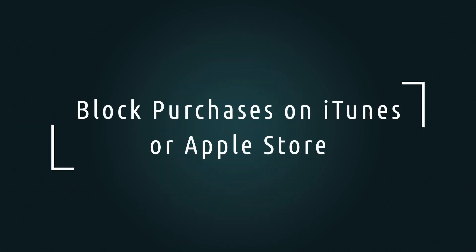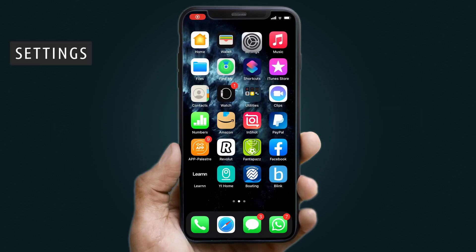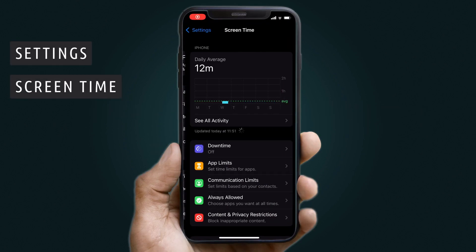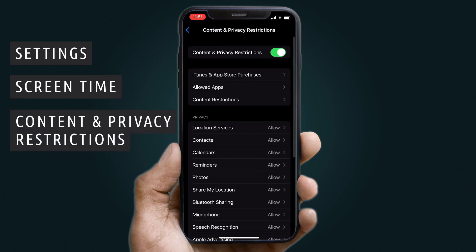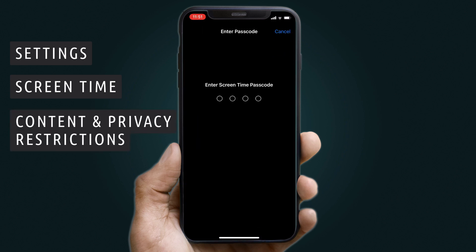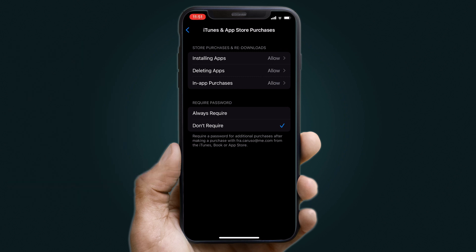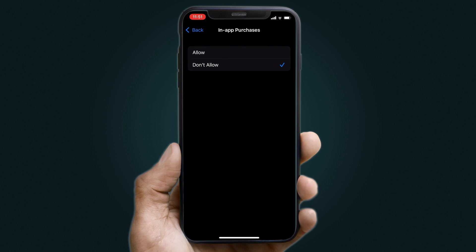Then, you need to block purchases on iTunes or the App Store. Go to Settings, then Screen Time. Tap Content and Privacy Restrictions and enter the Screen Time Password if necessary. Choose iTunes and App Store Purchases, then In-App Purchases, then Don't Allow.